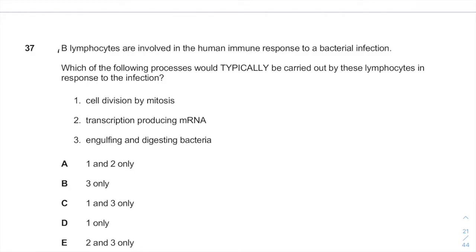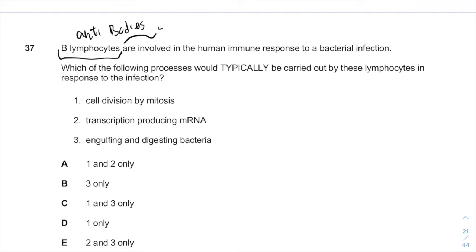B-lymphocytes are the immune cells that make antibodies and also make memory cells that remember how to make these antibodies when encountering a different pathogen that enters the body again.